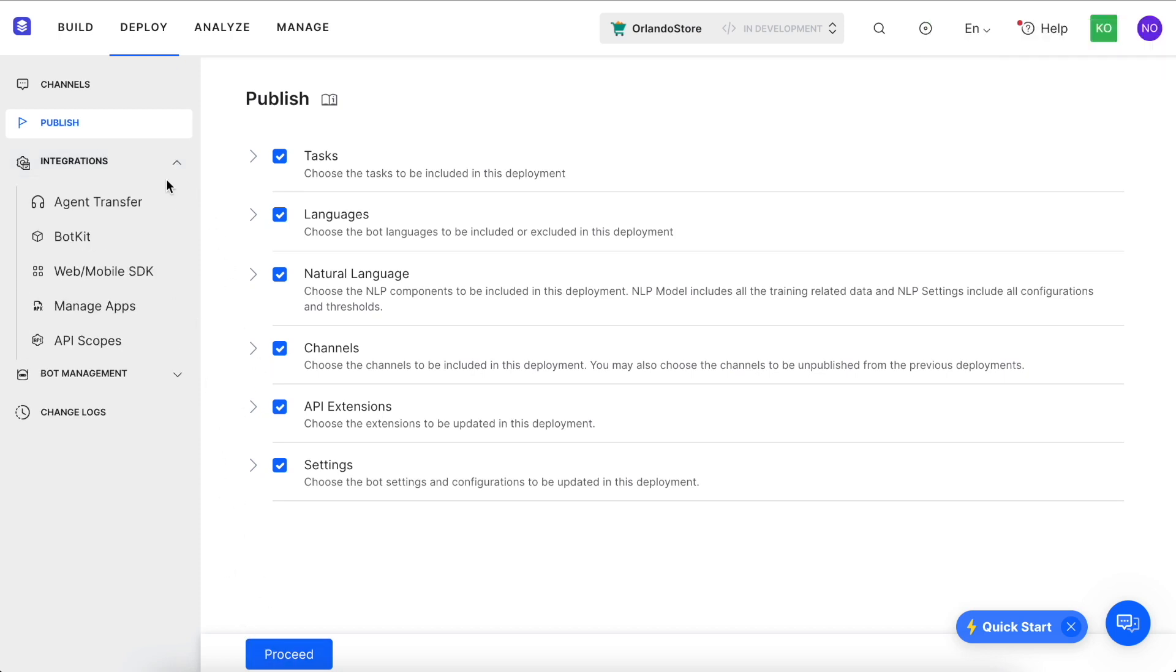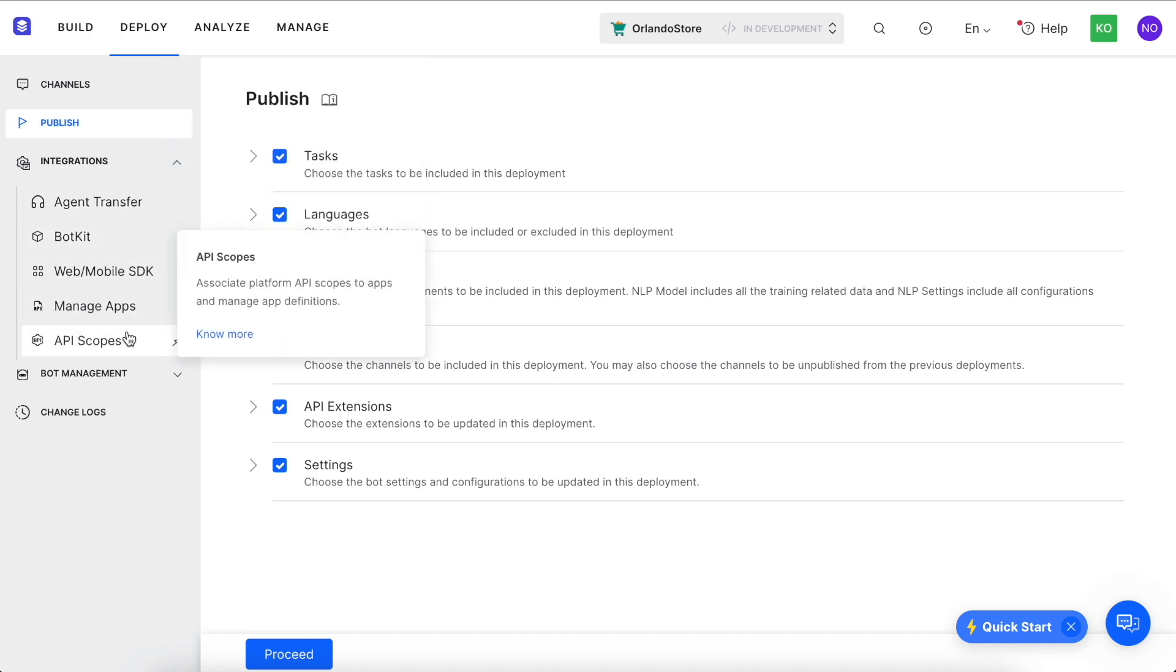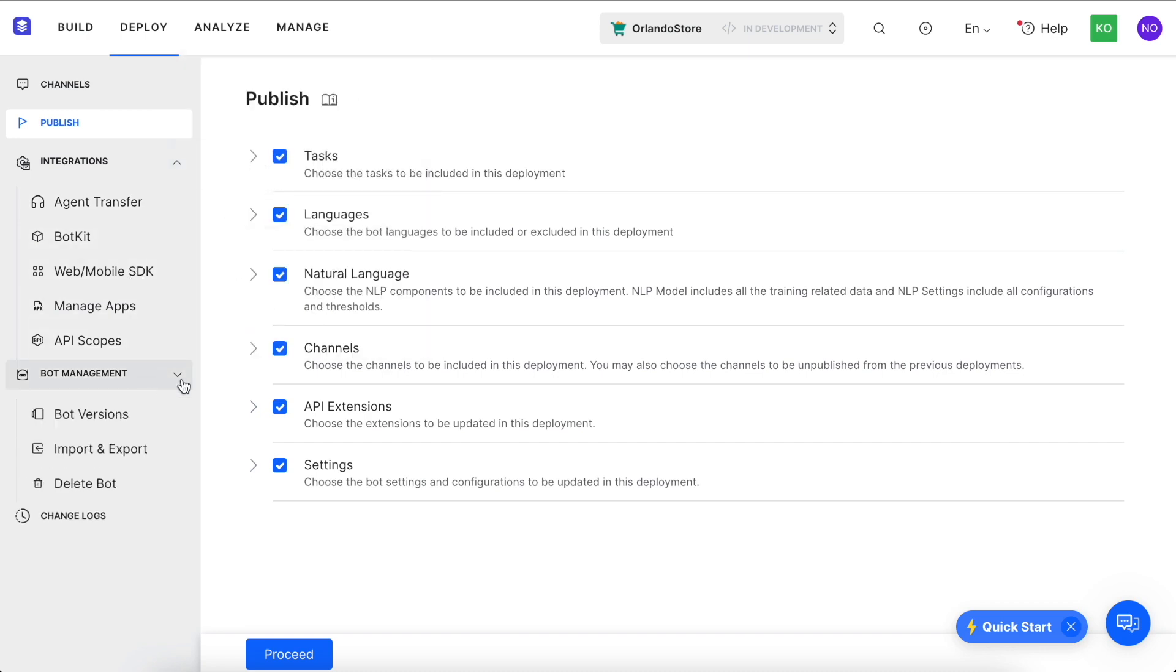There are also a number of integrations that can be configured from the deploy tab, in addition to the overall bot management, where you can manage versions, importing and exporting the virtual assistant, and deleting it. Finally, you can review all of the change logs to see how the virtual assistant has developed over time.